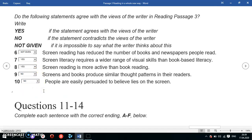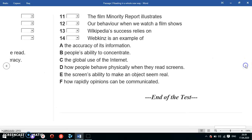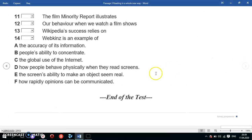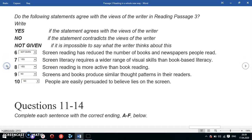We've now finished all five Yes/No/Not Given questions. In the next video, we'll analyze questions 11 to 14, which are matching sentence beginnings with endings. Thank you for watching — see you next time!